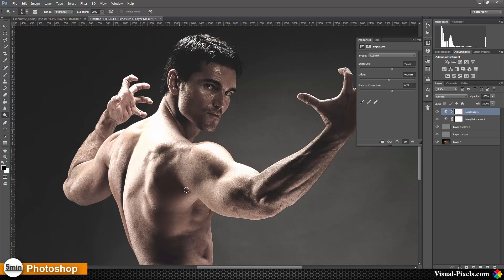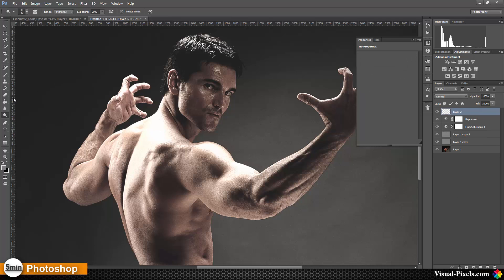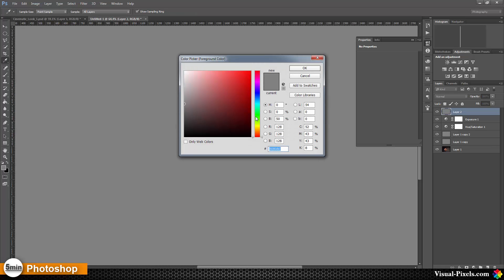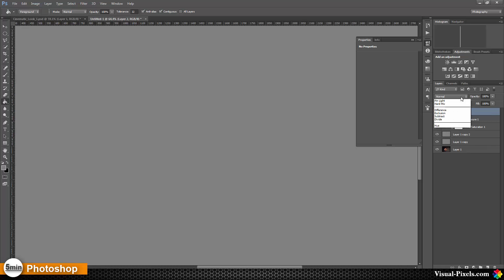To enhance the image a little bit more, I'm going to add some Dodge and Burn. For this I'm adding a new layer and filling it with 50% gray, and then setting this layer blend mode to Soft Light.